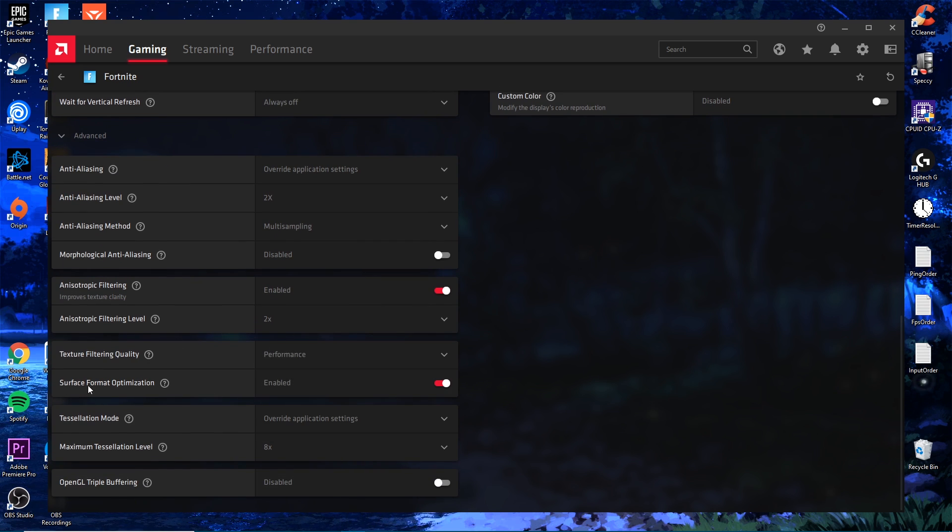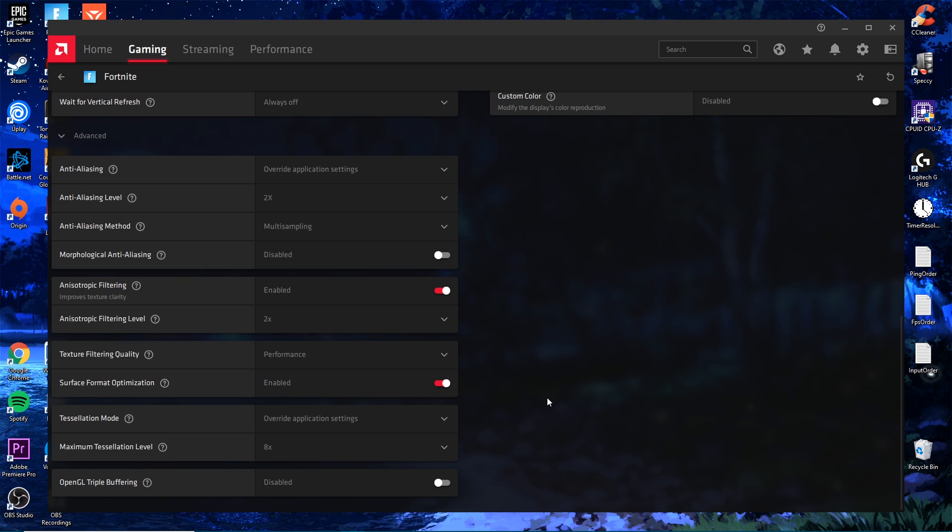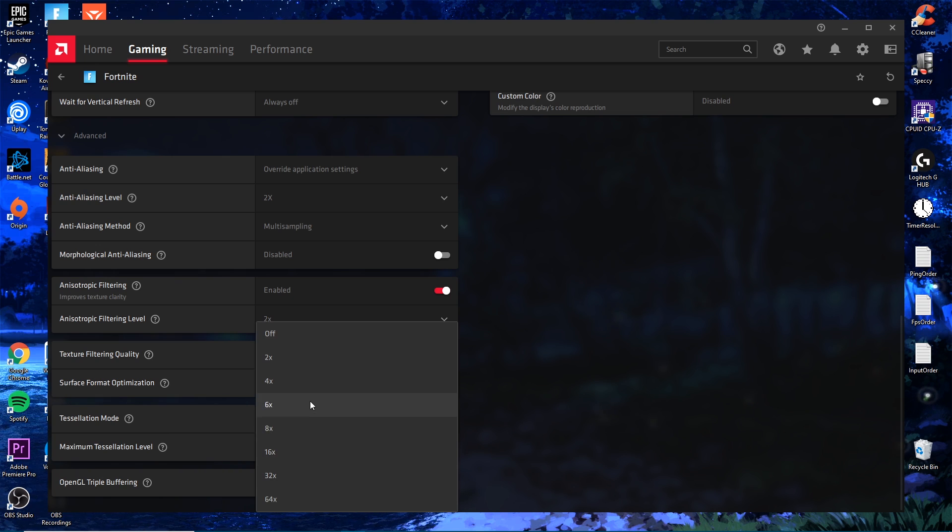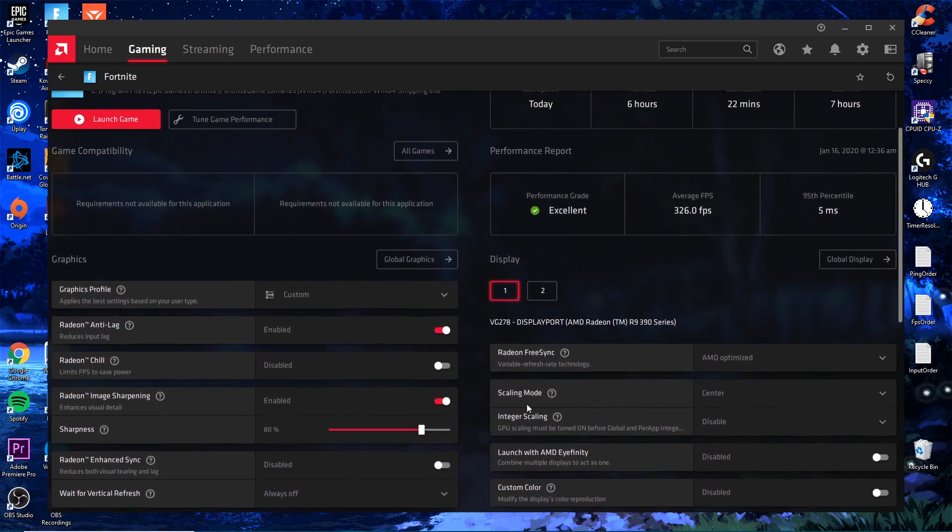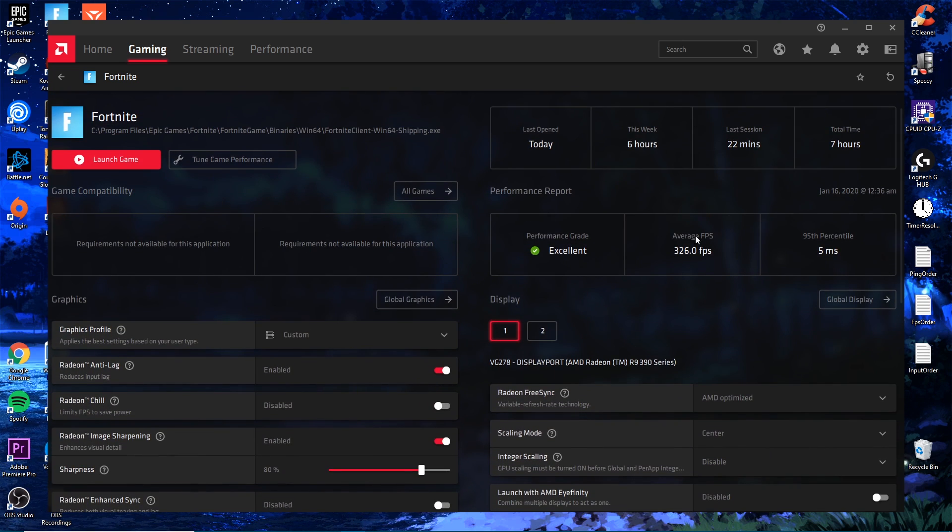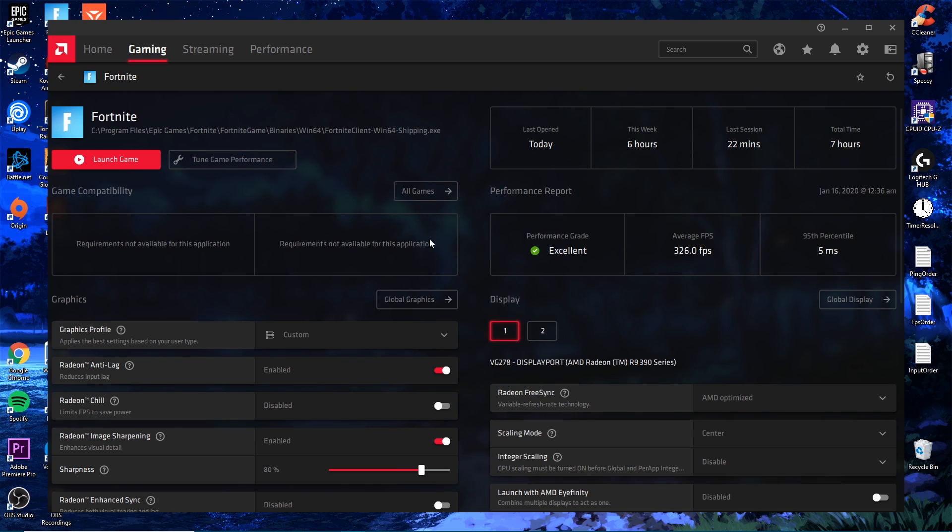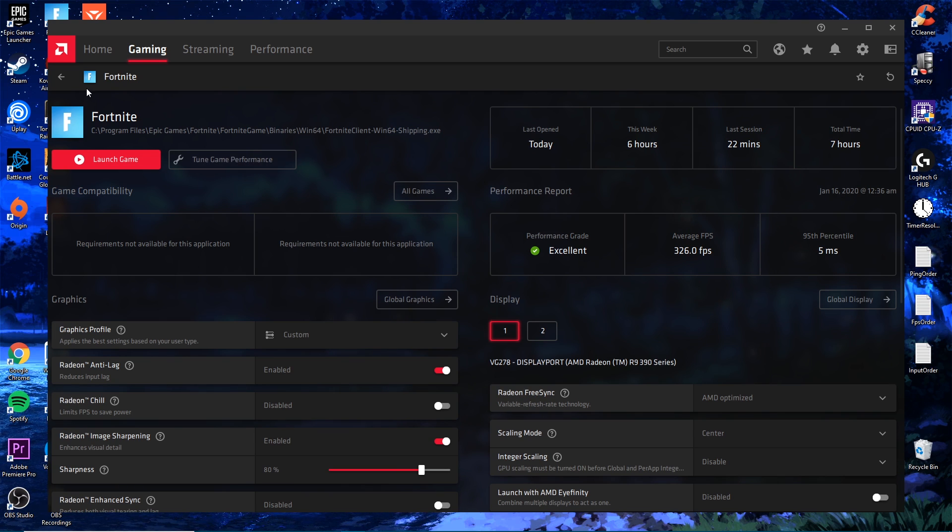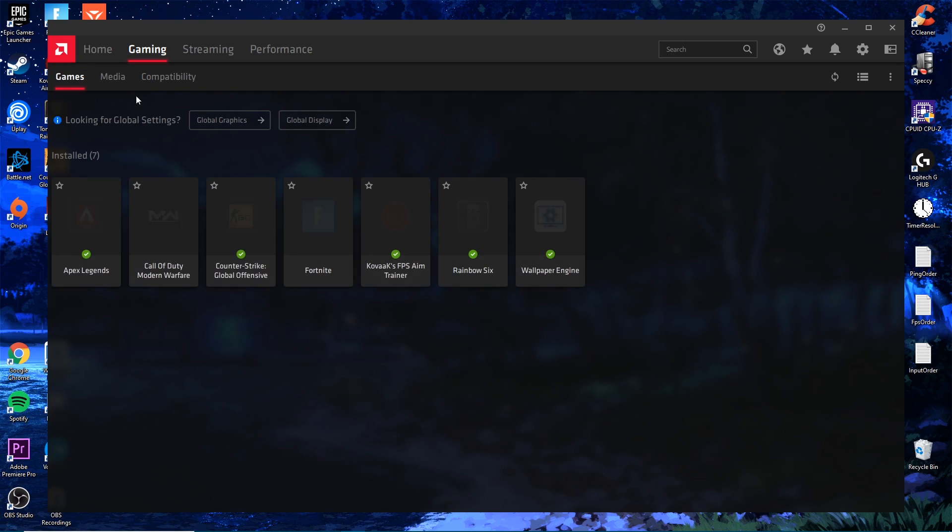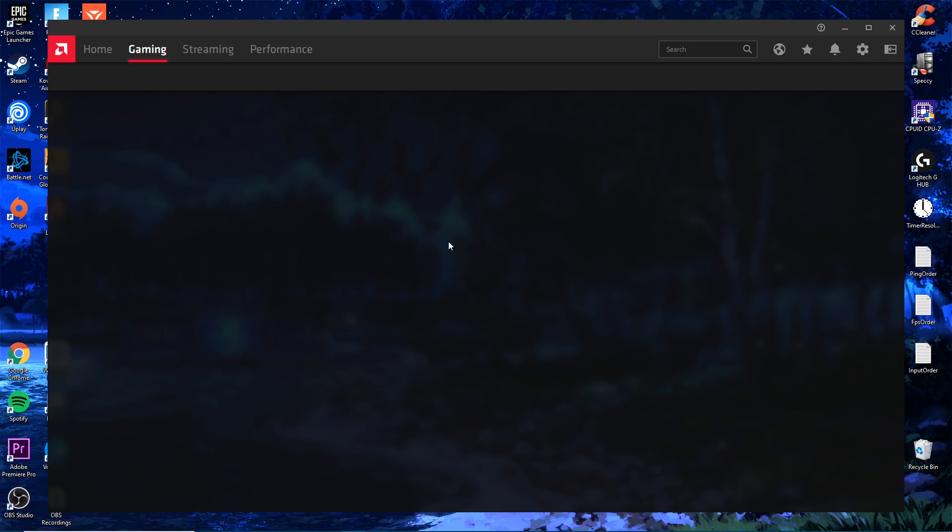Anisotropic Filtering you want to enable that and put it at x2. Put this on Performance. Enable Surface Format Optimization. Tessellation Mode, override it and put it at 8x. OpenGL Triple Buffering we want to turn that off as it does not apply to Fortnite. Once you've done that you can save it and apply that to your Global Display if you'd like just so you can get it in every game. I have a profile just for Fortnite. I'm still testing some other settings in different games to see what I like the best.